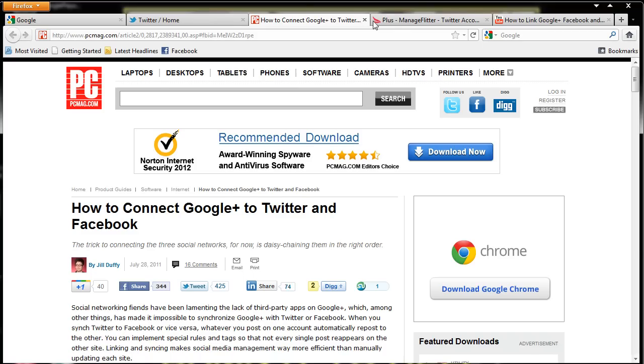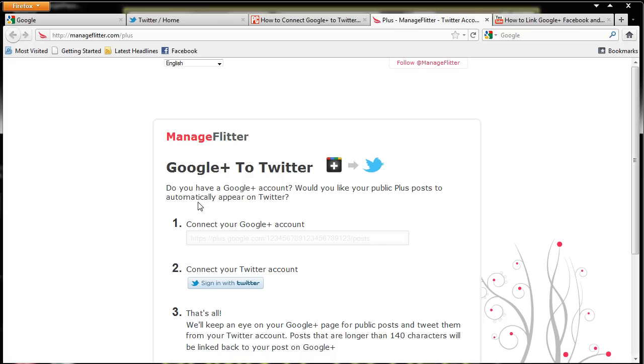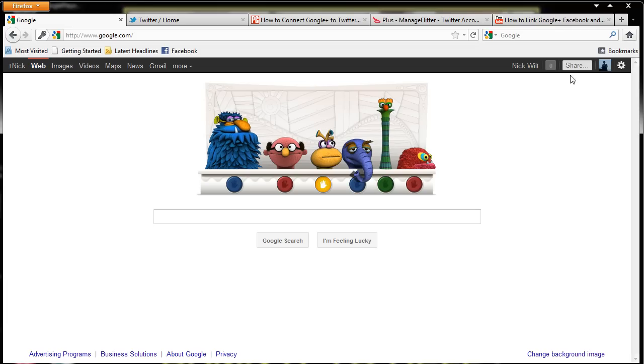So I went ahead and went to that website which is managefilter.com slash plus and then it says Google Plus to Twitter and it goes, do you have a Google Plus account? Would you like all of your public plus posts to automatically appear to Twitter? So first it asks you to connect your Google Plus account which is asking for your Google Plus profile. So what we're going to do is we're going to go to Google,